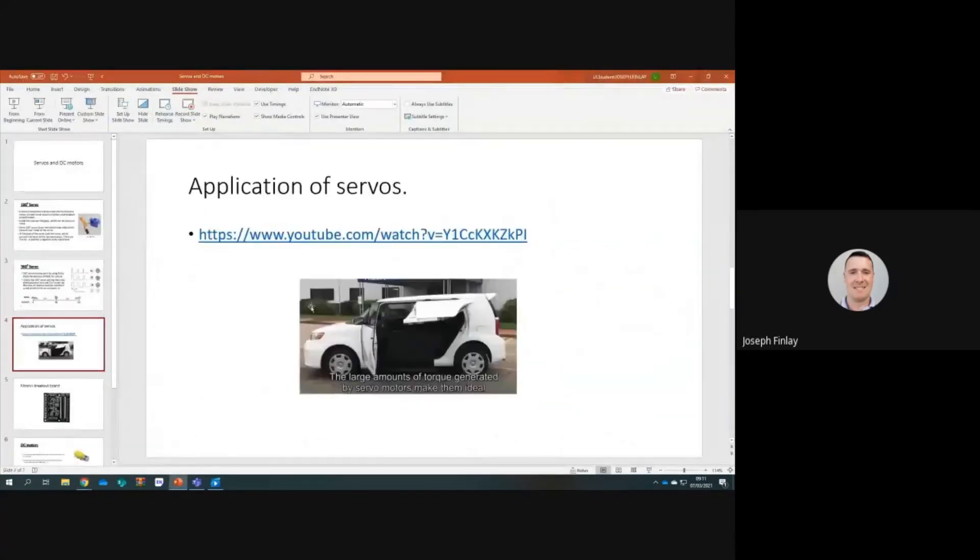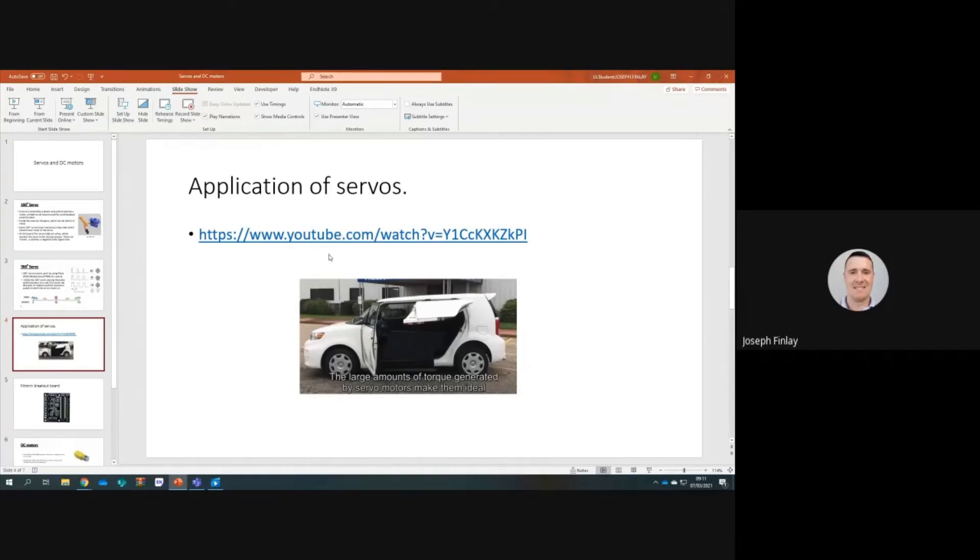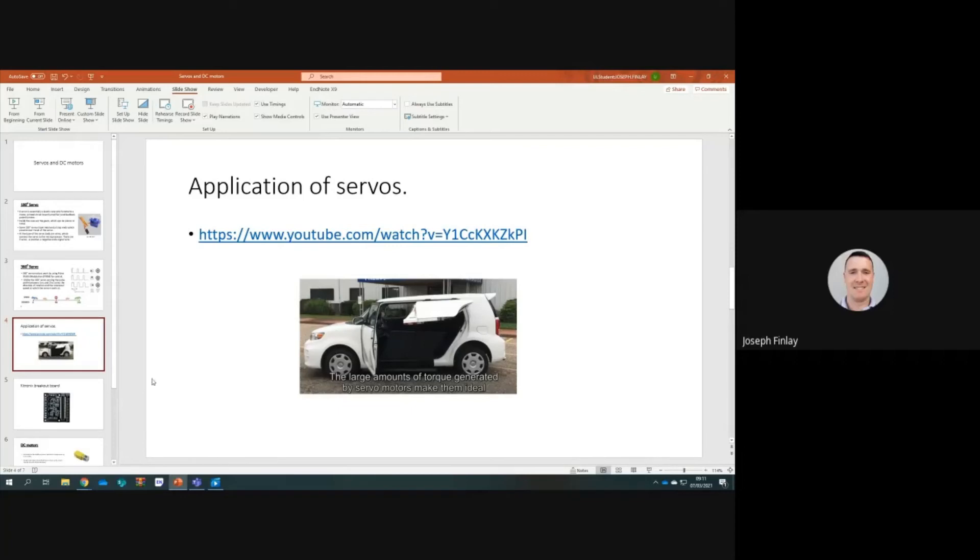There's an application as you can see here. It's a wheelchair accessible car. That's a link to the video, you can check it out there. It just shows the application of servo motors to lift the doors and control the wheelchair accessible ramp for the person.